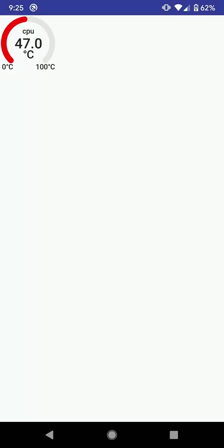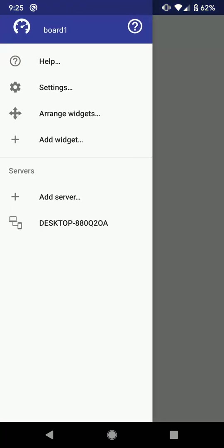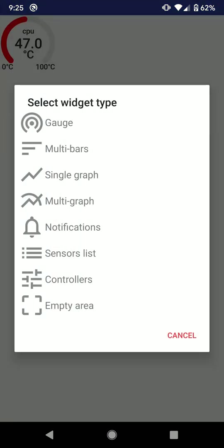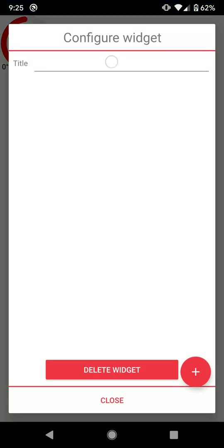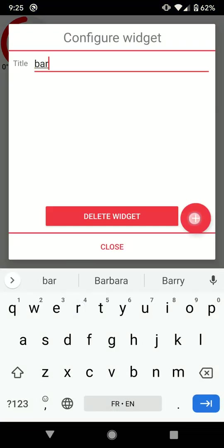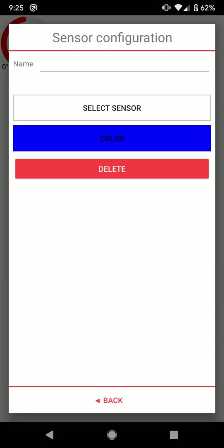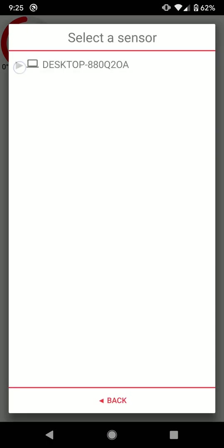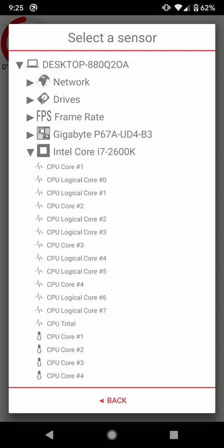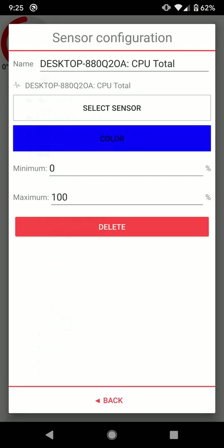I add another widget. I choose the multi-bar widget. I set a name. I add at least one sensor. I choose processor usage. I keep the proposed color.